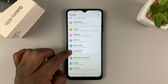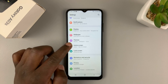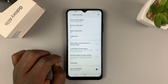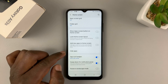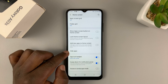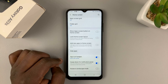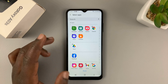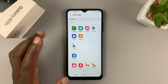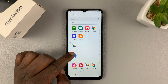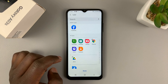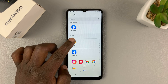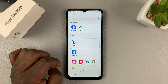On the Settings page, go to Home Screen, and under Home Screen, go to Hide Apps, and then choose the app you want to hide. For instance, you want to hide the Facebook app and the Google Drive app.